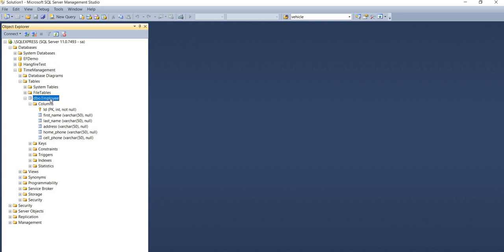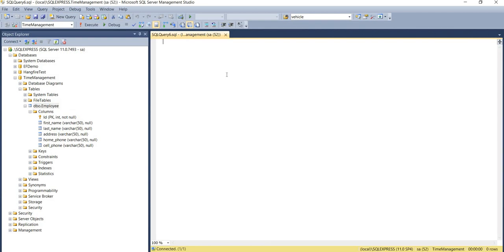In a production scenario the table might not even be there and you might have to start from scratch, but I'm showing this table so I can demonstrate how to create a relationship as well. This employee table right now has ID, first name, last name, address, home phone, and cell phone. The ID is a primary key. What I'm going to do is drop the column address because I'm going to normalize this table and move the address into a new table.